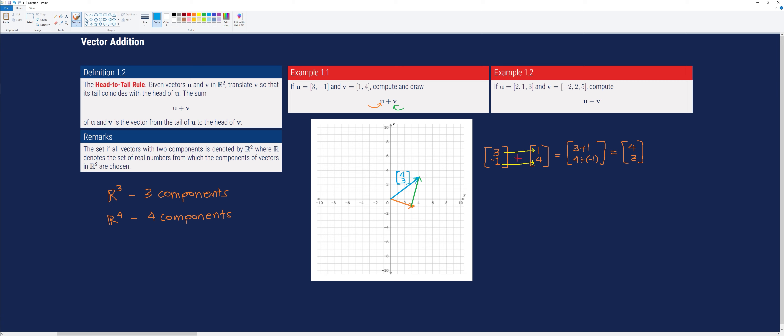That is how we do it geometrically. For Example 1.2, we have a vector with three components. Therefore, to illustrate this geometrically, we would need x, y, and z axes — a three-dimensional space. Since it is very difficult to illustrate 3D space on a 2D screen, we will perform it numerically instead.